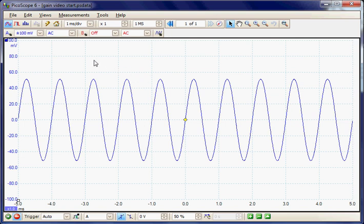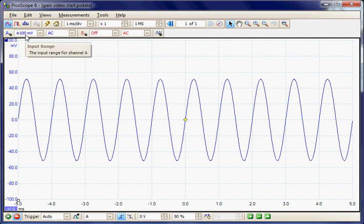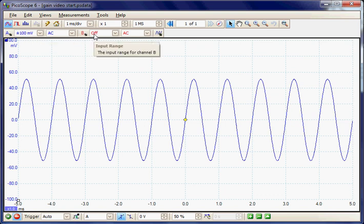In this example we're going to be measuring the gain of an amplifier. So we have two channels available, A and B. I'm going to use channel A to monitor the input signal and channel B to monitor the output signal and measure the gain across the device, which is an audio amplifier.